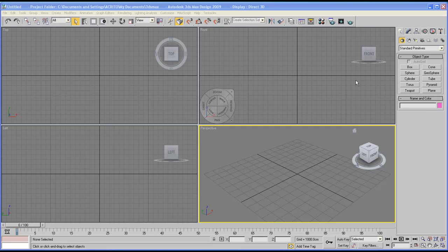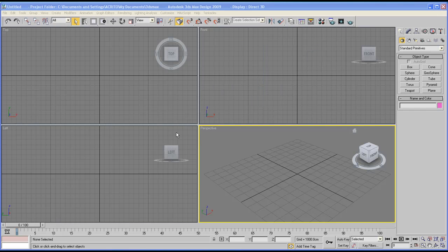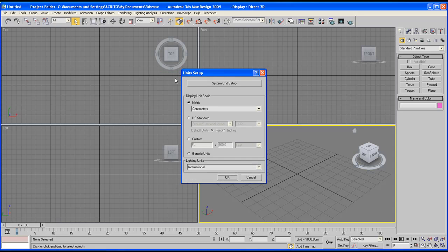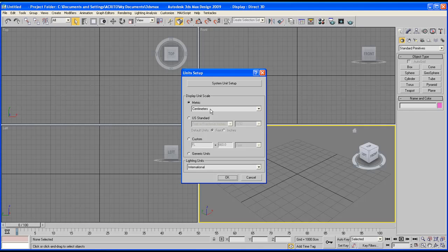The first thing we want to do is set up our units. This will help us base our model on a particular scale. To do this, go to Customize > Units Setup and that'll bring this pop-up. In here you can set it to whatever you want, but for the purpose of this tutorial I'll be leaving it to centimeters.